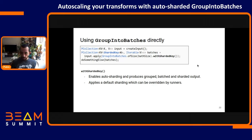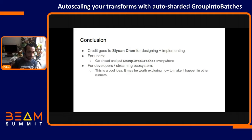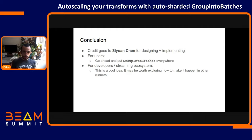In conclusion, the credit goes to Sivan Chen for designing and implementing this. I did review some of this code but didn't participate in the implementation at all — I think it's very cool and thought everyone should know about it. The final point for users: go ahead and put Group into Batches wherever you're doing any kind of batching in your transforms. For developers and people working in streaming, this is a cool idea and it would be interesting to bring support for this to other runners like Flink and Spark.